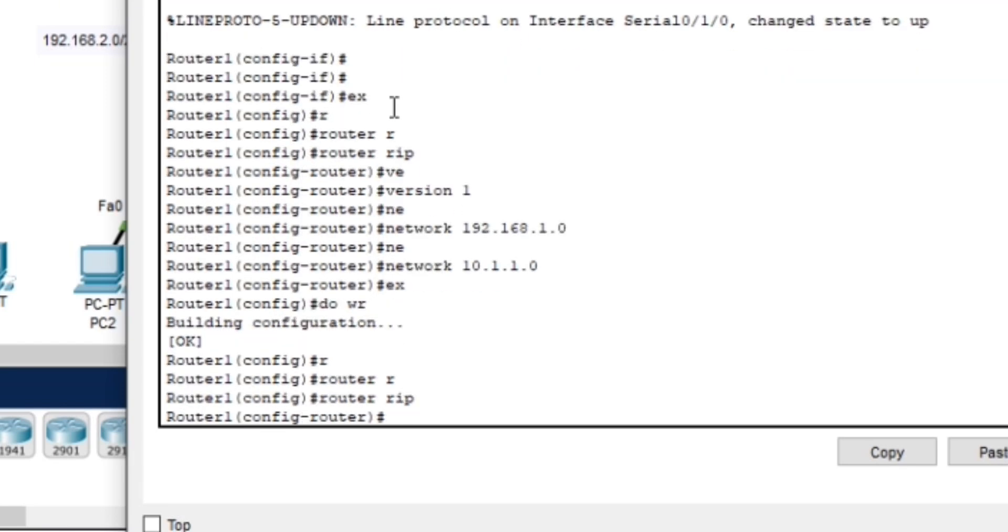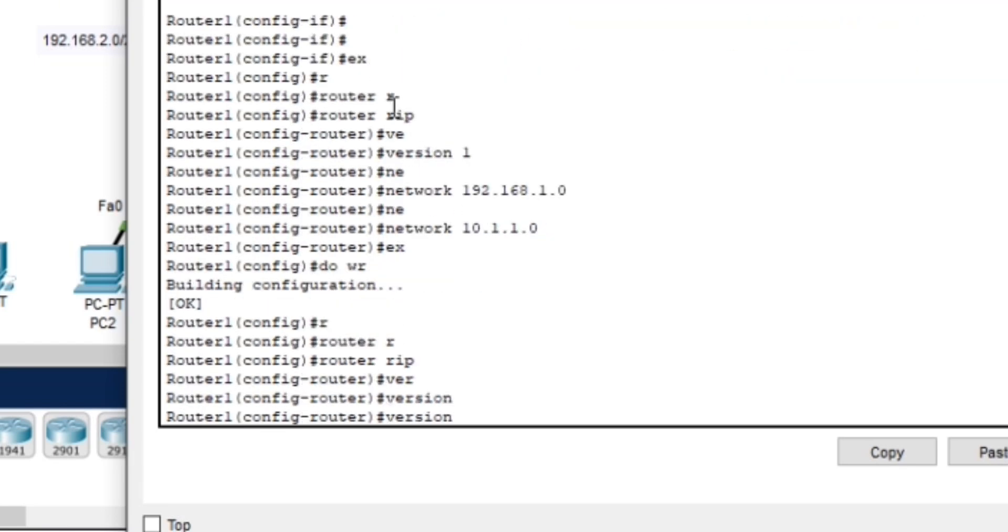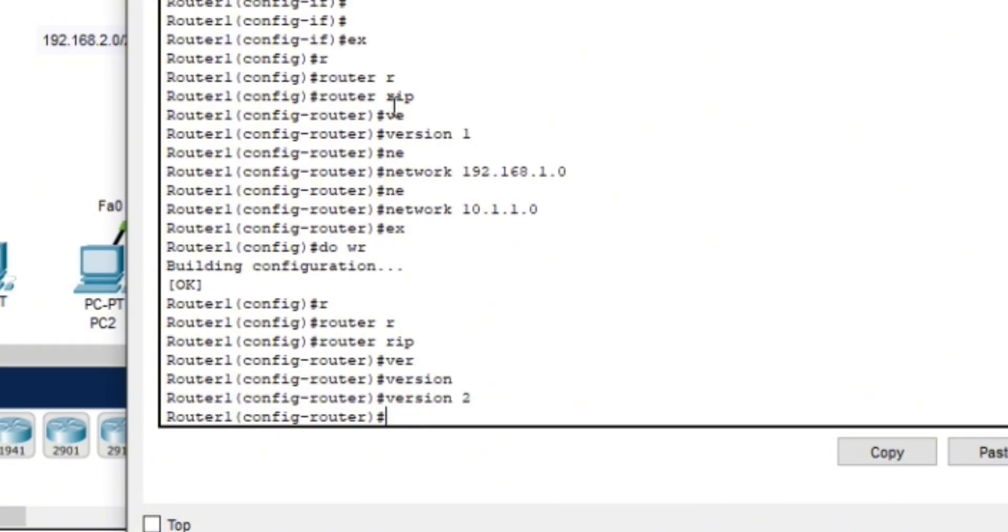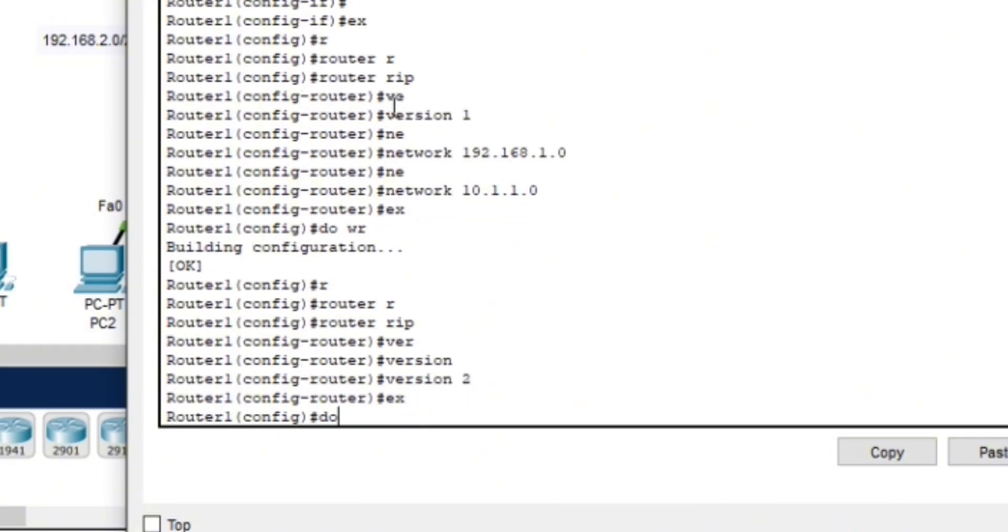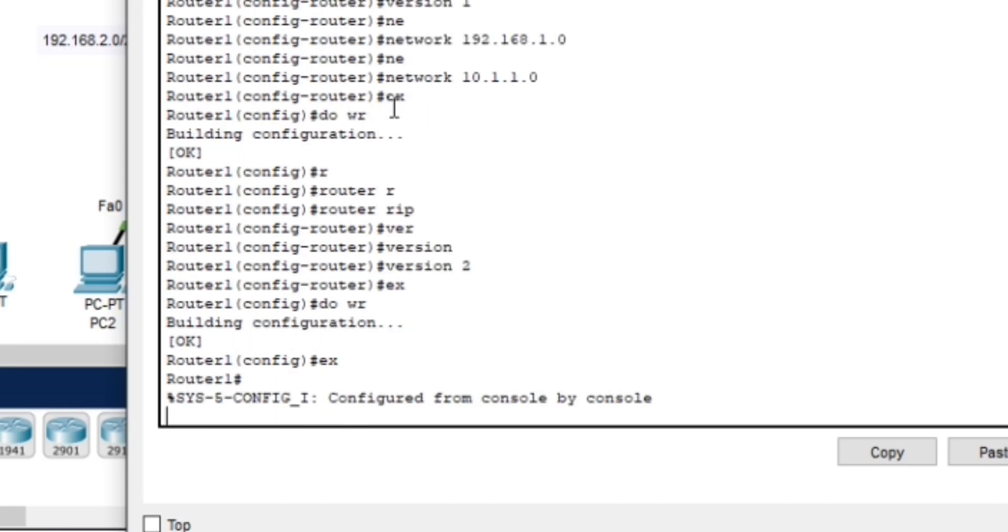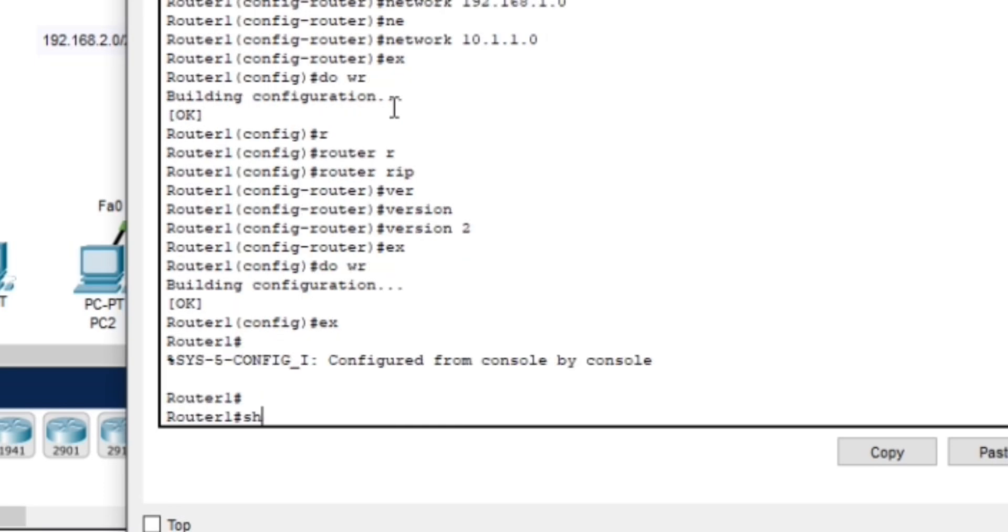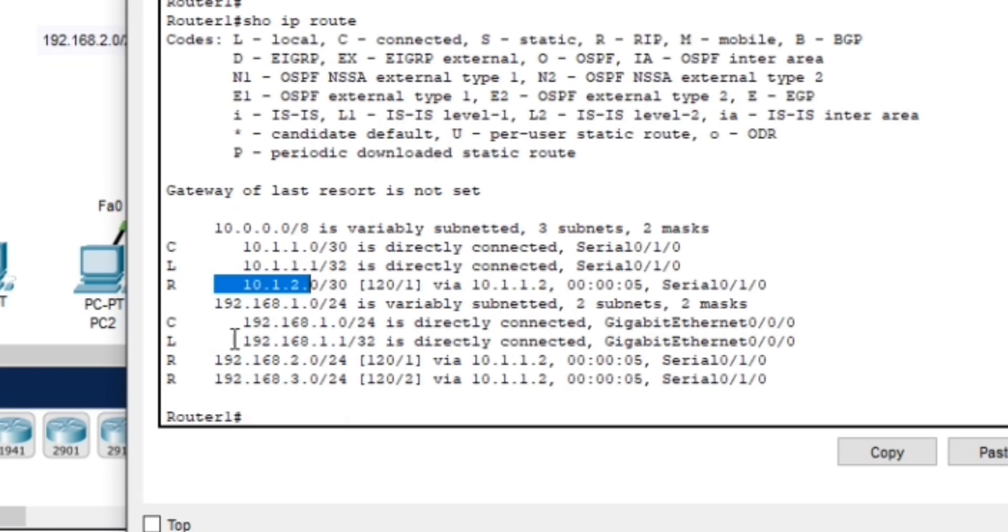With all the routers now running version 2, let's confirm everything is working as expected by checking the routing table once again using show ip route. We should now see that all the routers are successfully exchanging routes using RIP version 2. If you're following along and everything is working for you, let me know in the comments below.